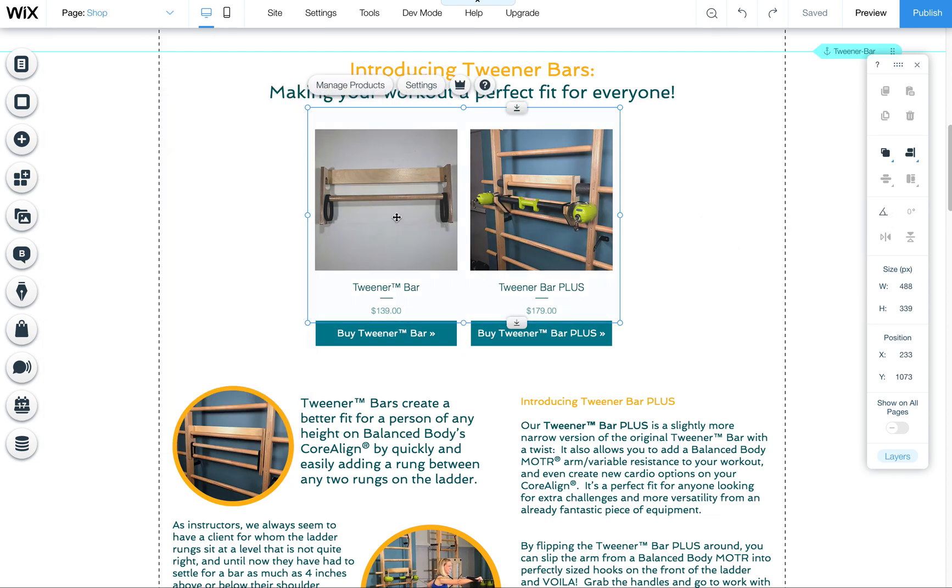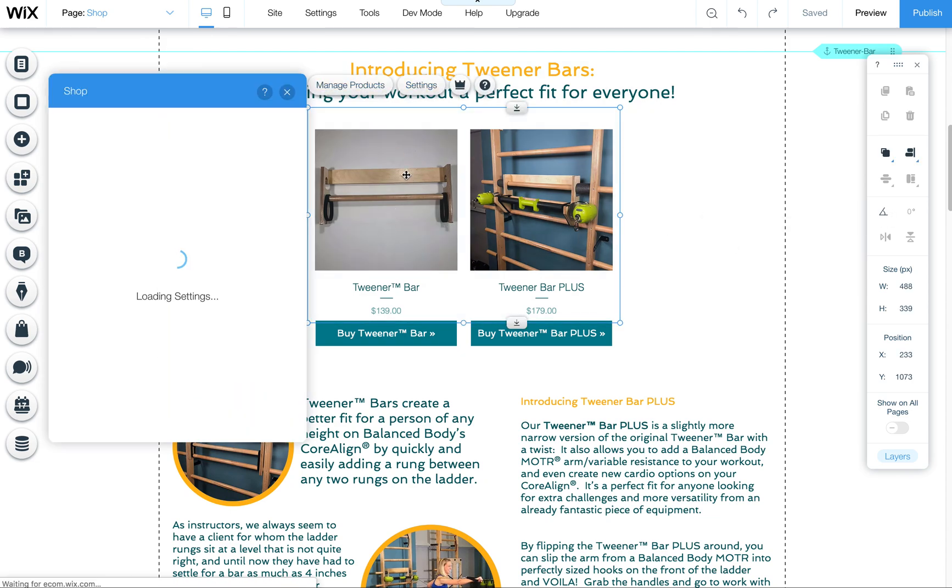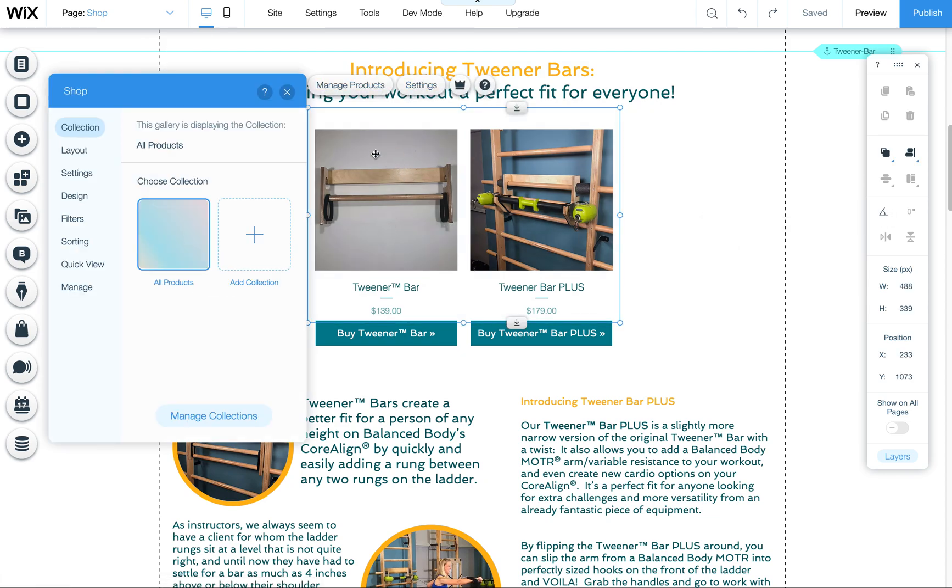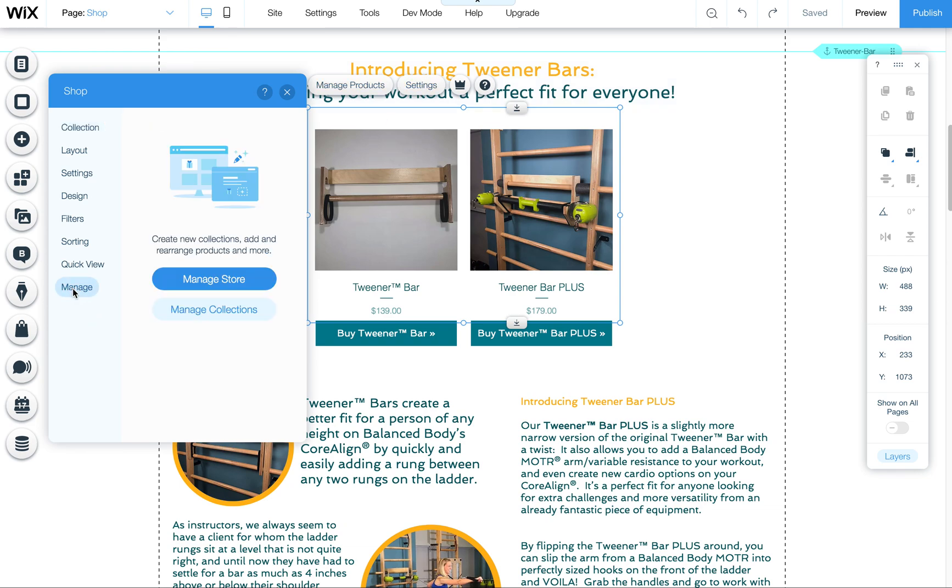This is our store page. If I click on this and click, if I double click on it even, either way or you can click on settings, then click down here on manage, then click on manage store.